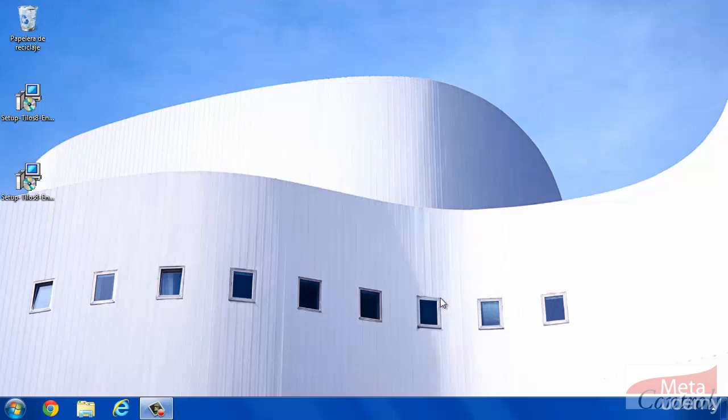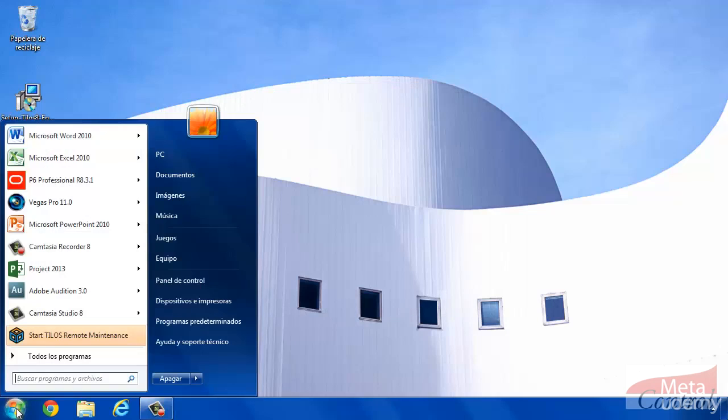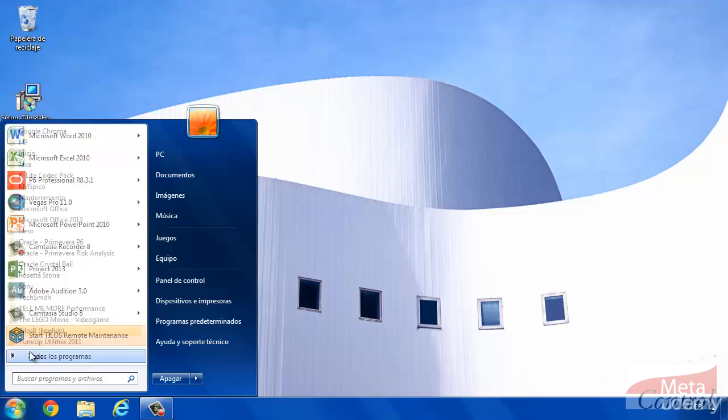Now, we are all set to use Tilos demo. Click on Programs, Tilos, and run it.